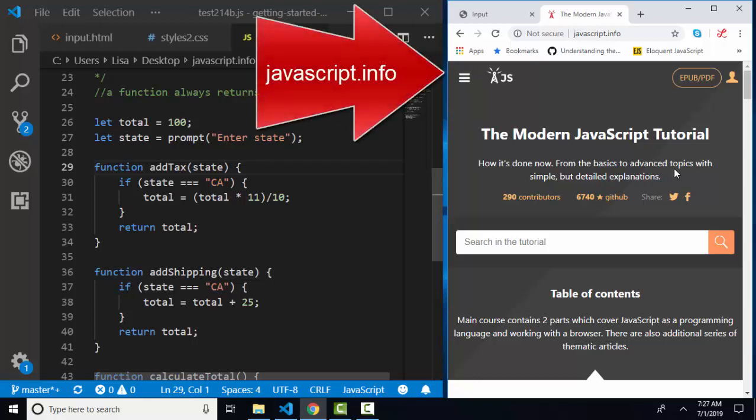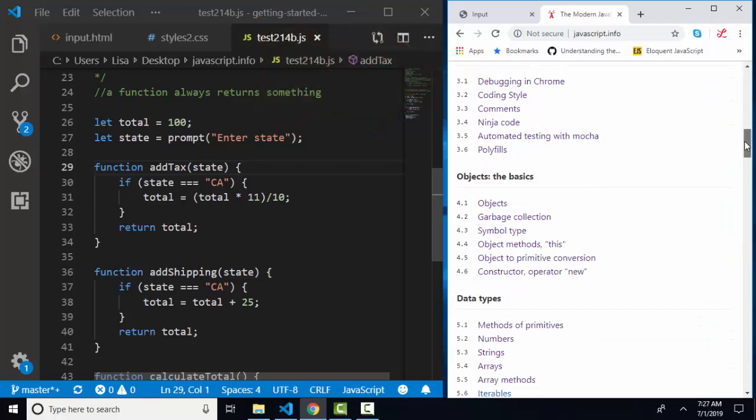Hello world, Lisa Fredrickson here, your friend and computer science professor with another short screencast from javascript.info, the modern javascript tutorial.